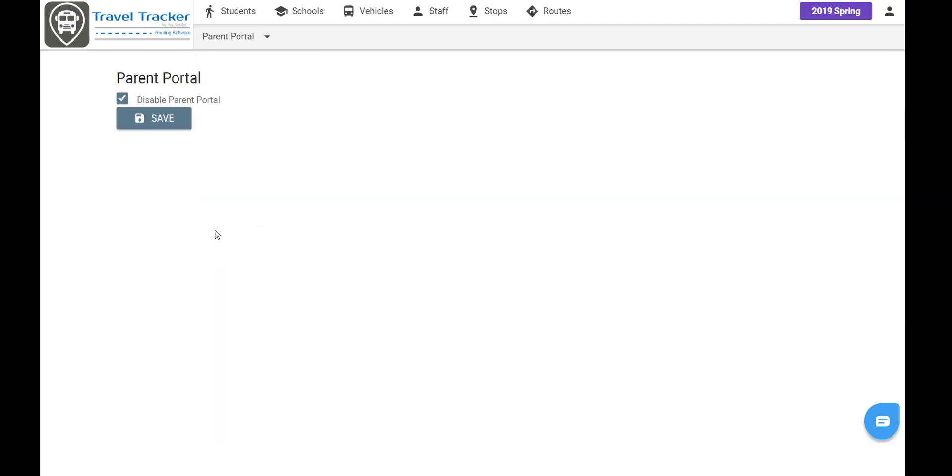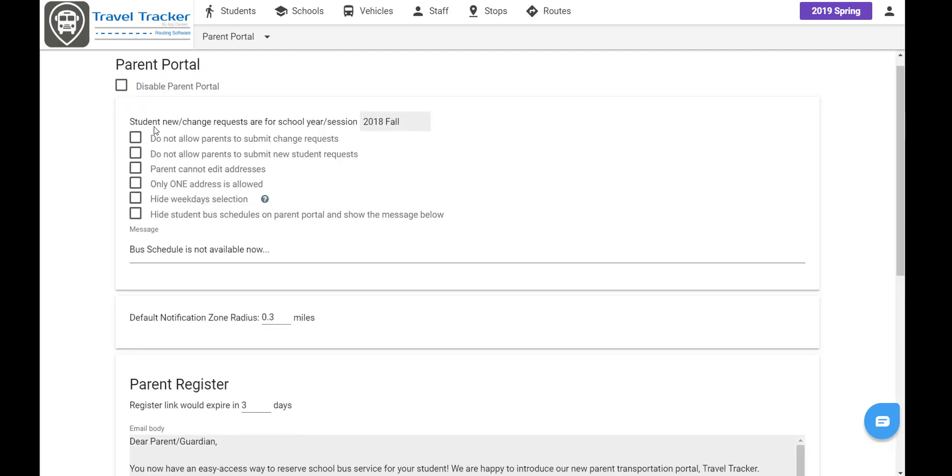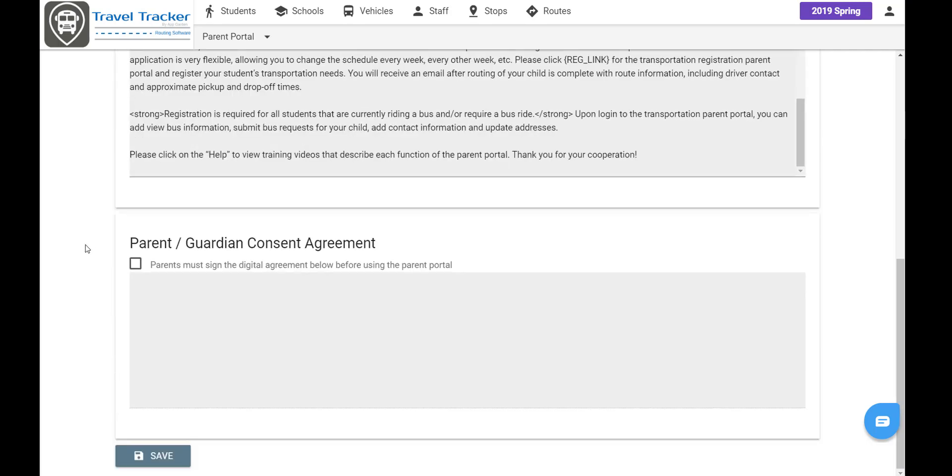And when you initially choose this on your Travel Tracker routing site, it will be disabled. We do that during the implementation process. So to enable it, you'll simply click this checkbox and then you'll want to make sure that you save that change.